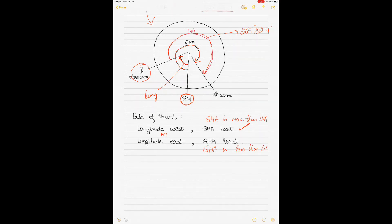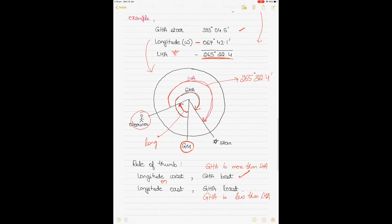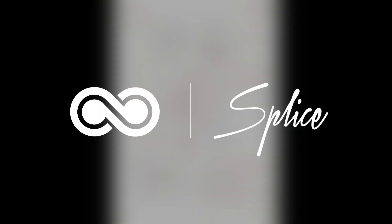Using the rule of thumb on the example: longitude was west, and GHA was indeed more than LHA. What I've shown here is the relationship between celestial longitude, GHA, and LHA — not just as rules and formulas but conceptually. Try different examples using east longitude to see how it works. Use the formula first, then the rule of thumb, then draw it out and see if all your answers match. Go through this video multiple times to make sure you get a good understanding.